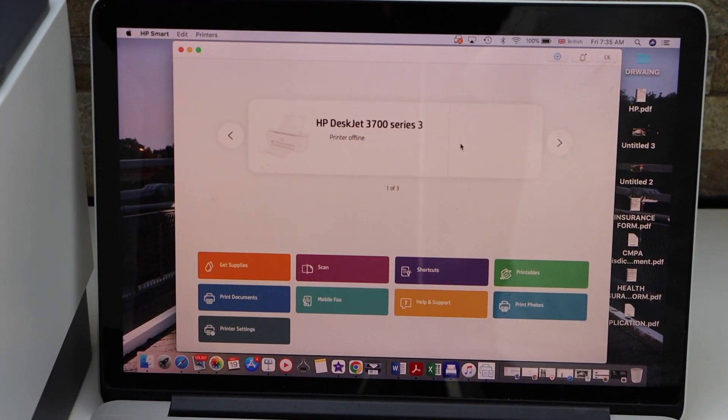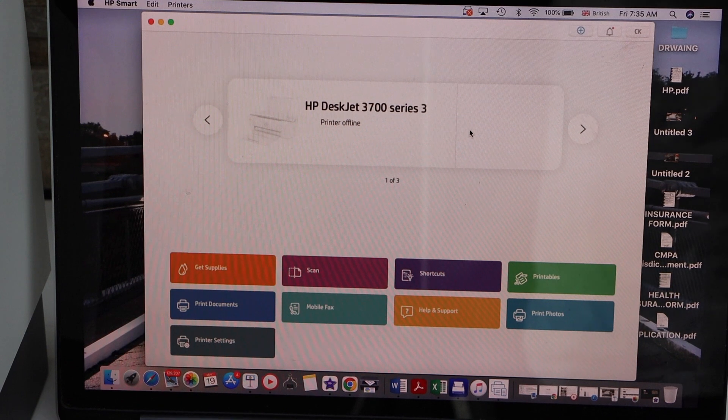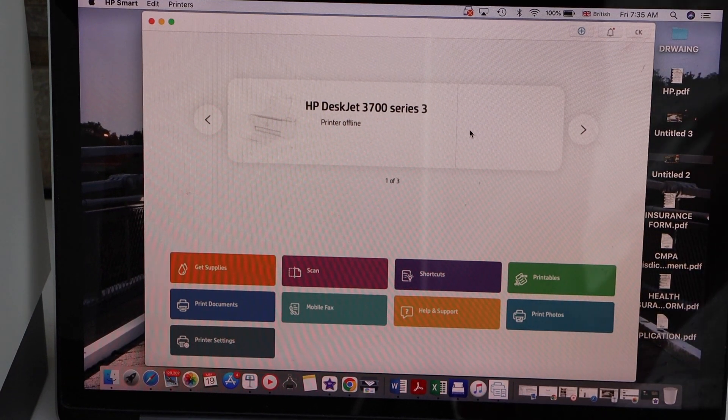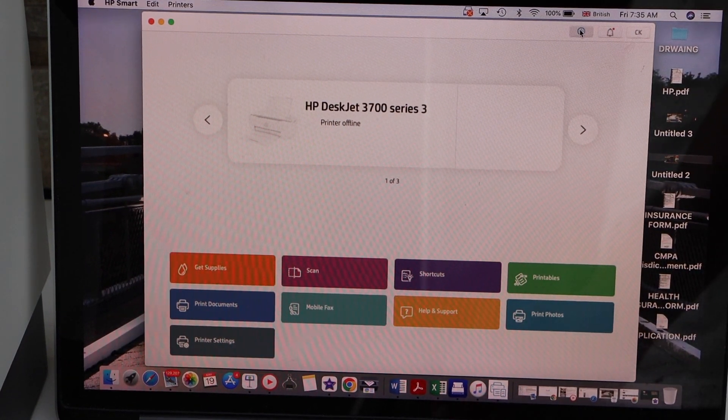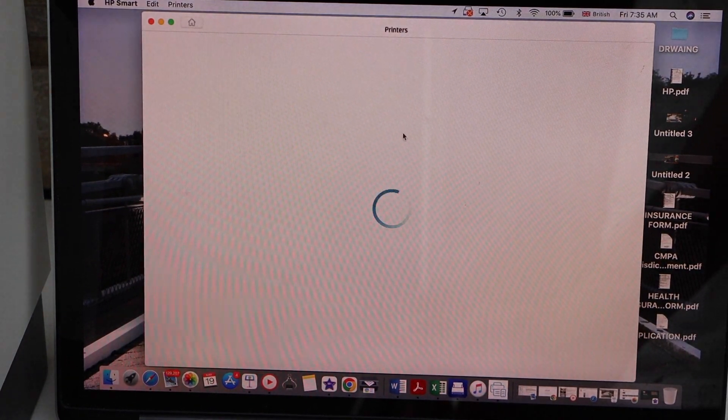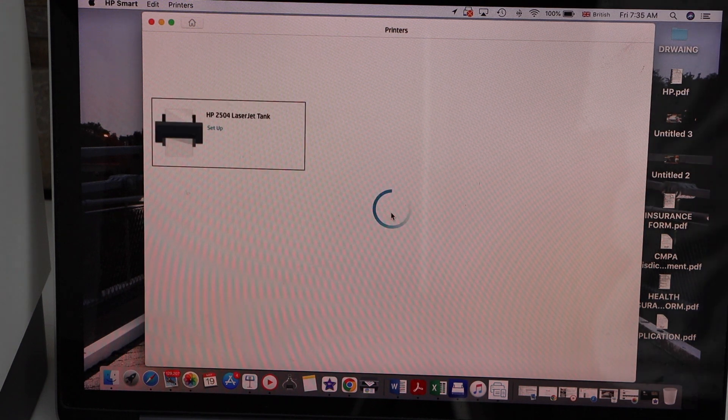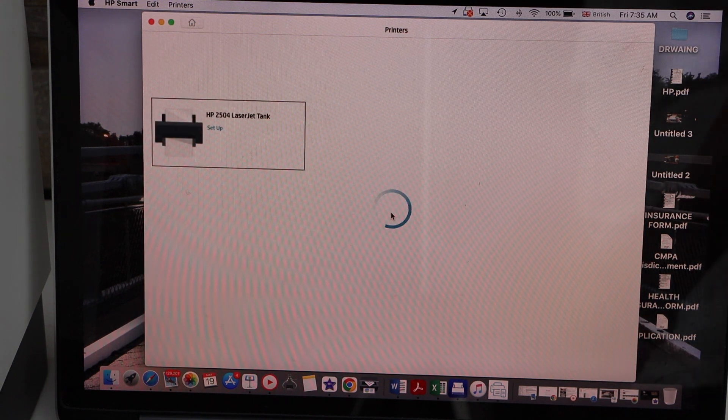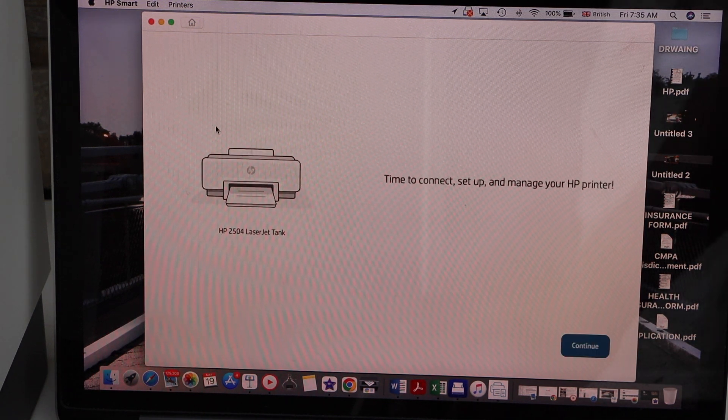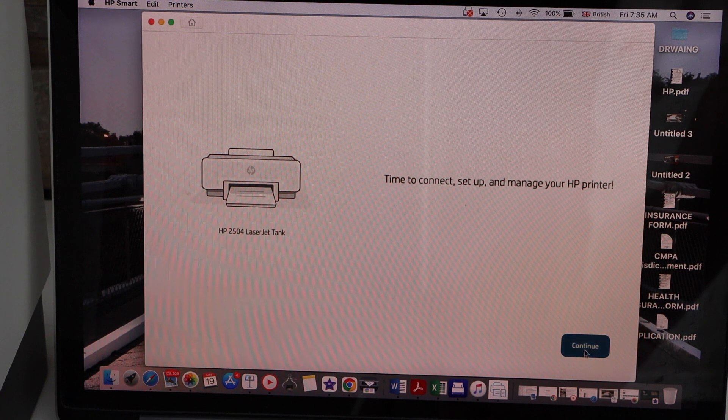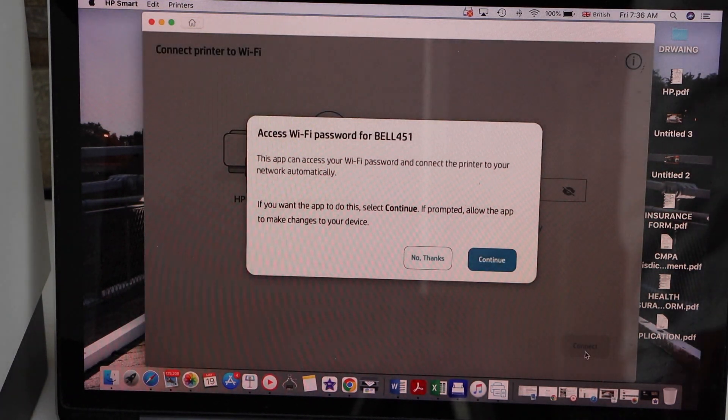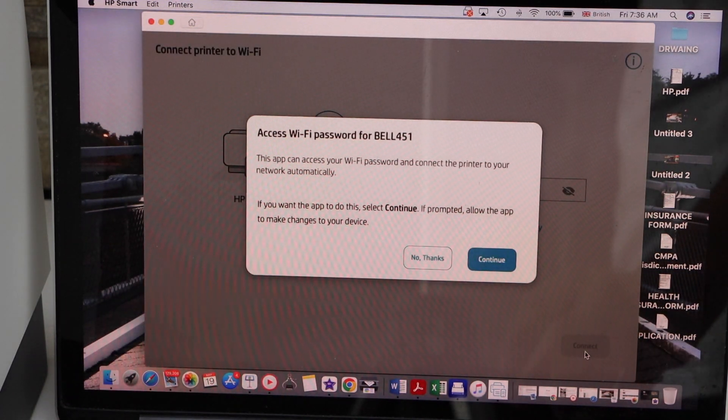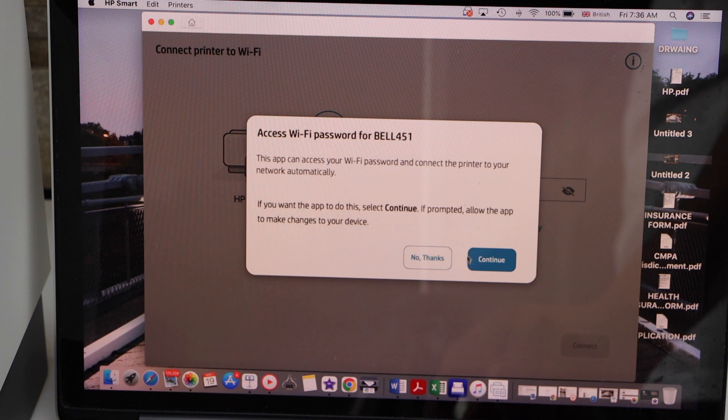Open HP Smart app. You can download it from the App Store. Click on the plus button on the top to search for your printer. Select HP LaserJet Tank 2504 setup and continue. It can access your Wi-Fi password automatically, so continue.